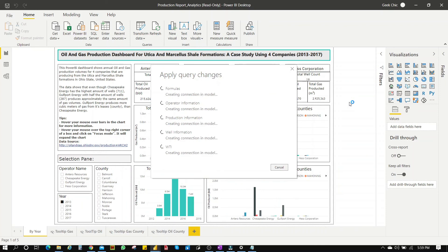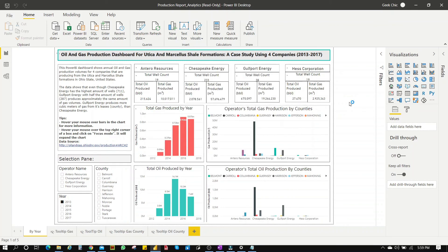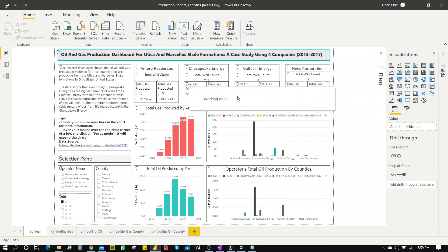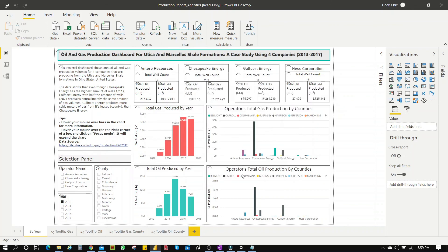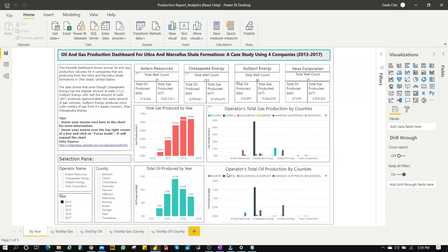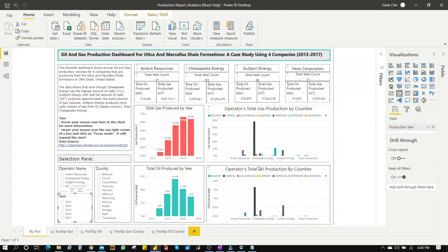That's how you actually change your data source without having to redo all those transformation steps over and over again. Now everything seems to work fine. Remove the filter just to make sure everything still works. And there you have it.